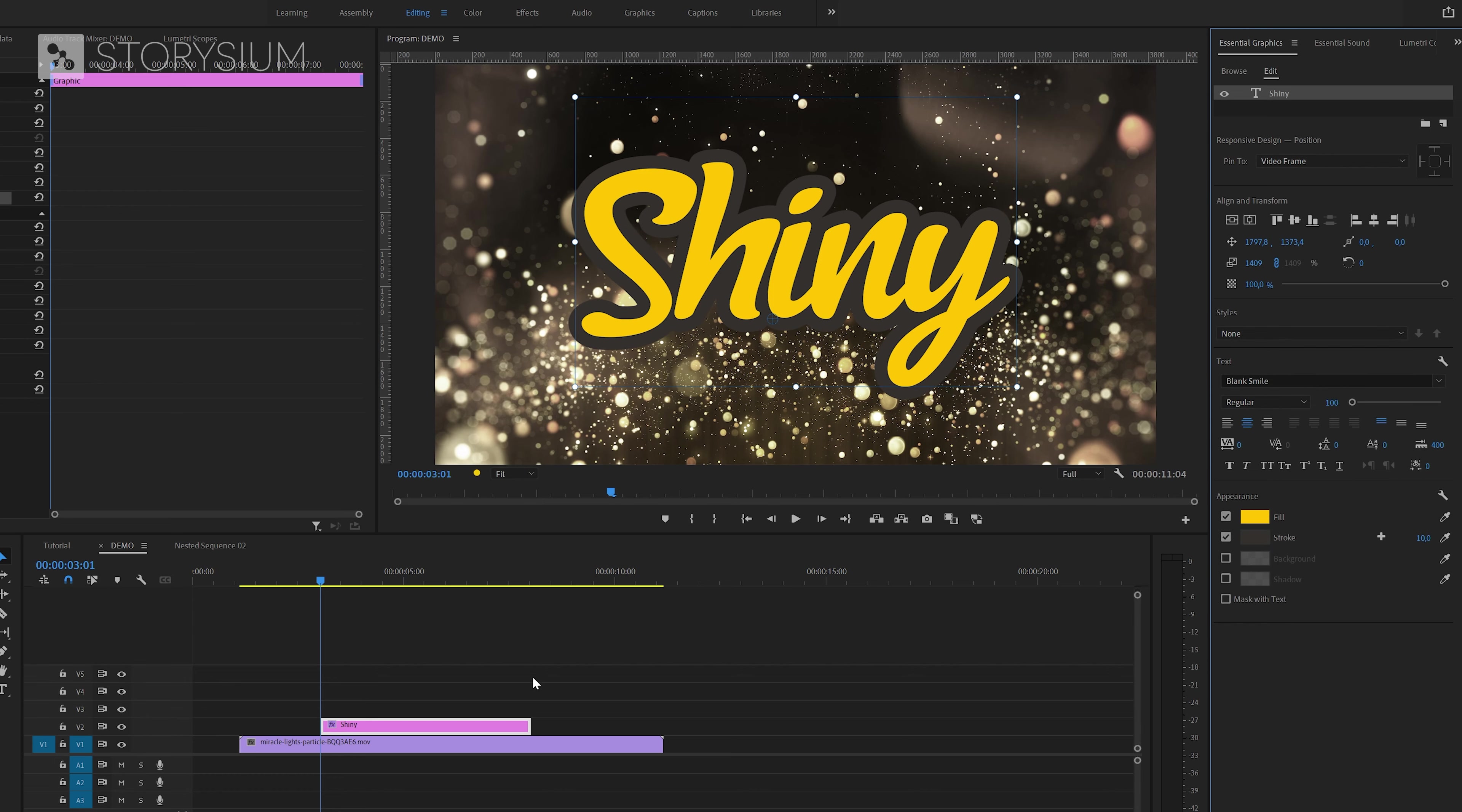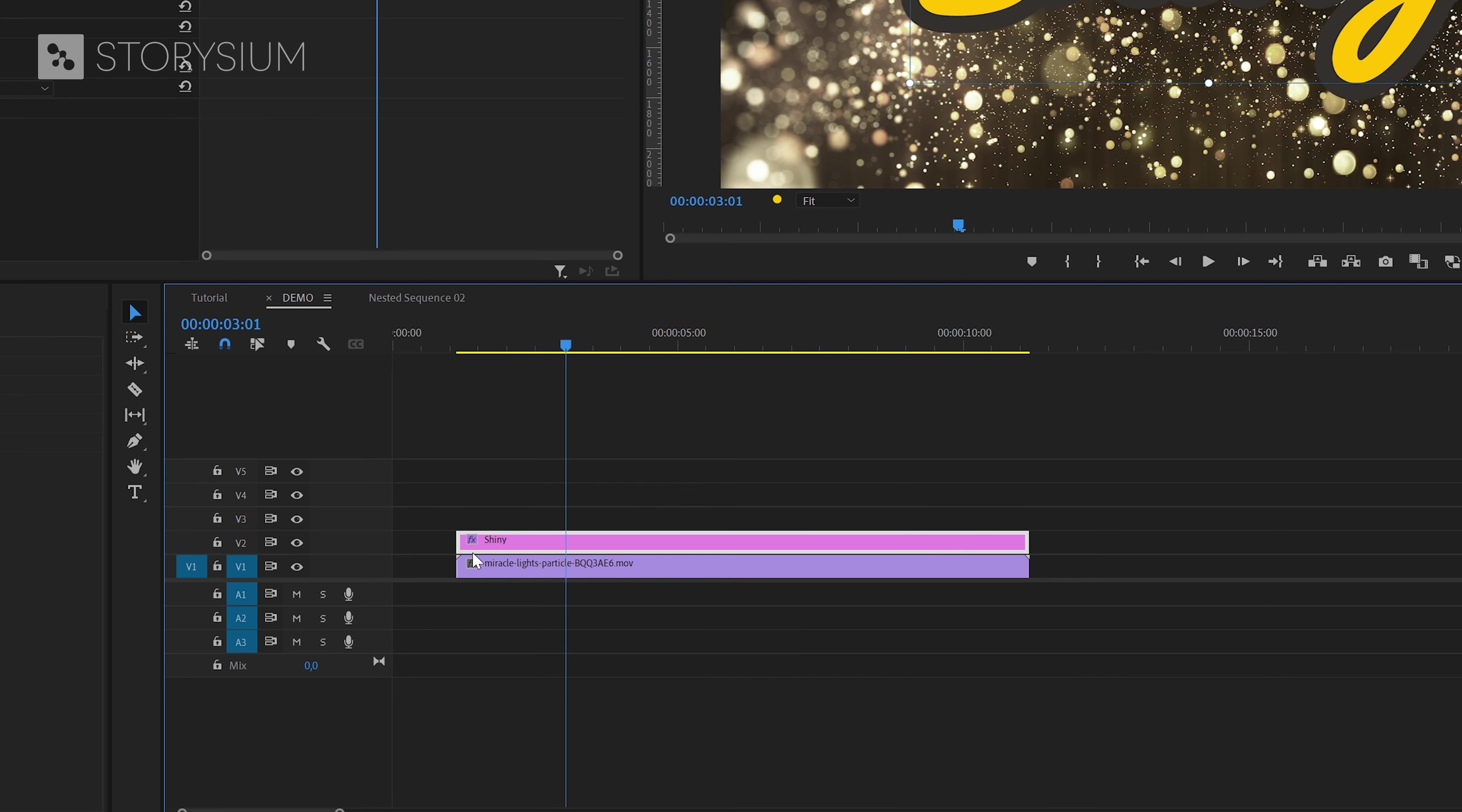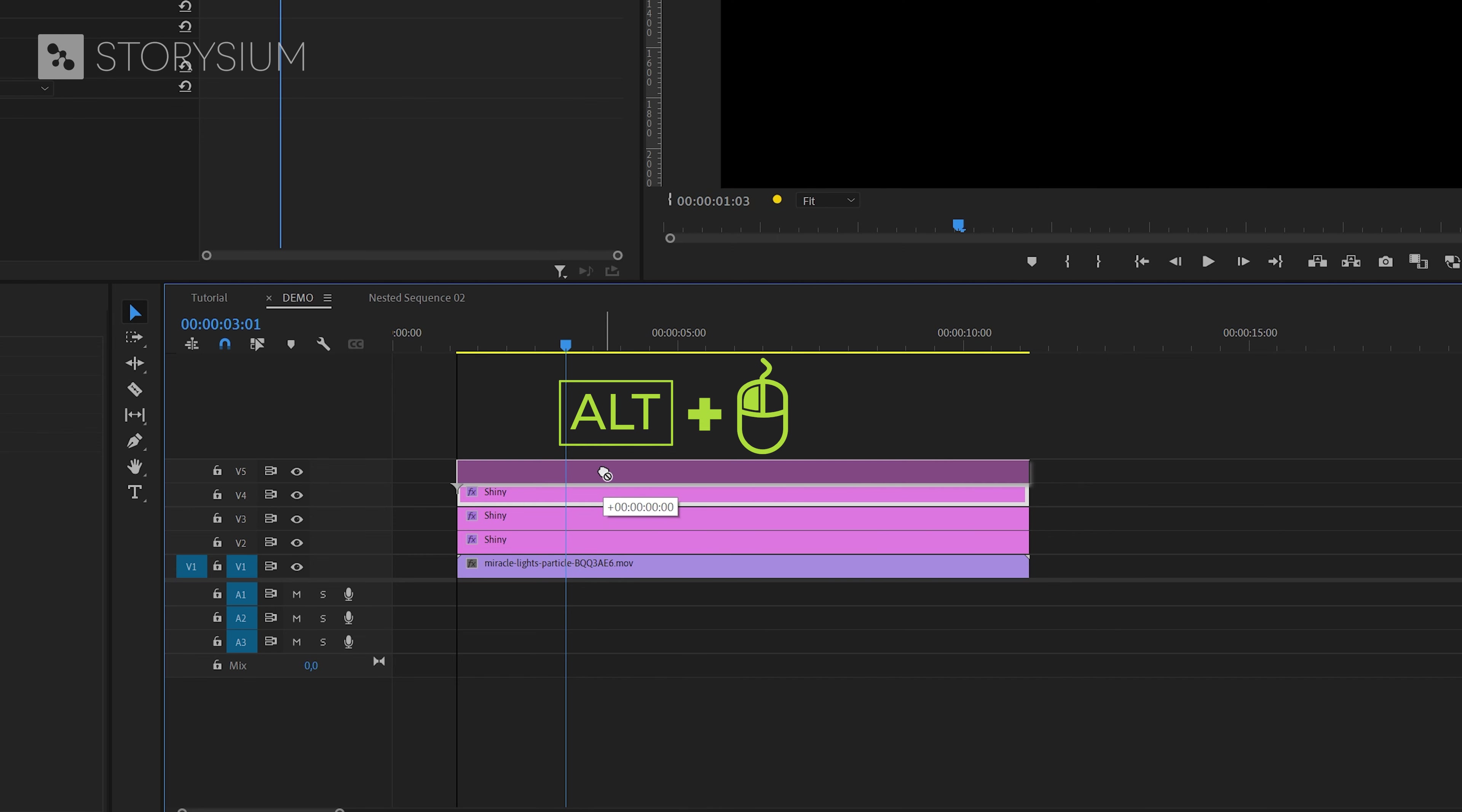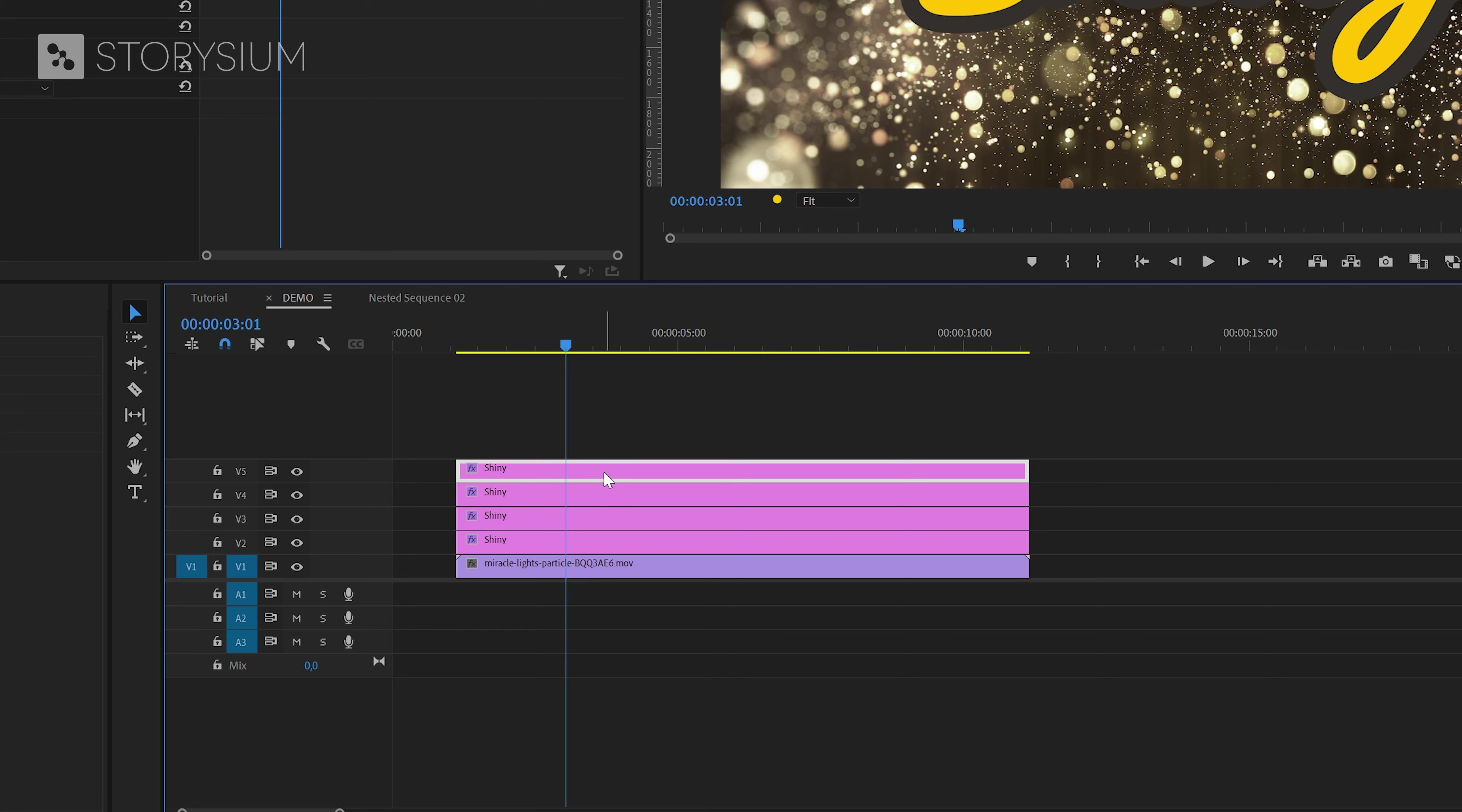Next I will extend the text layer on the timeline to match the background video's length. Then I'll duplicate that layer three times by holding the alt key combined with the left mouse button and then drag it one track up. So in total we need four copies of the same text.